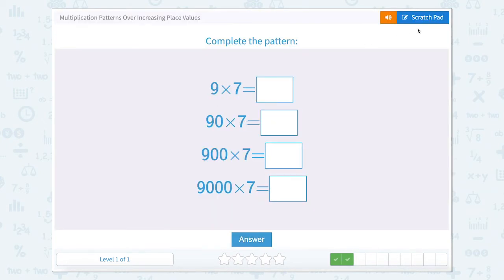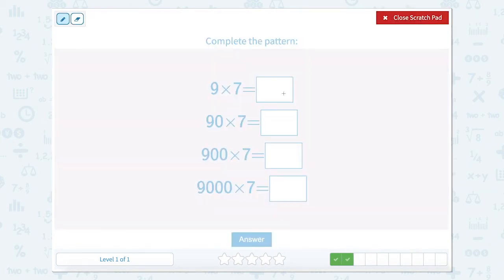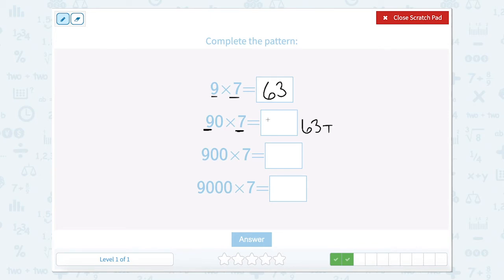Let's go to this next one: 9 times 7. Well 9 ones times 7 ones is 63. So 9 tens times 7 is going to be 63 tens. Well 63 tens is equal to 630.